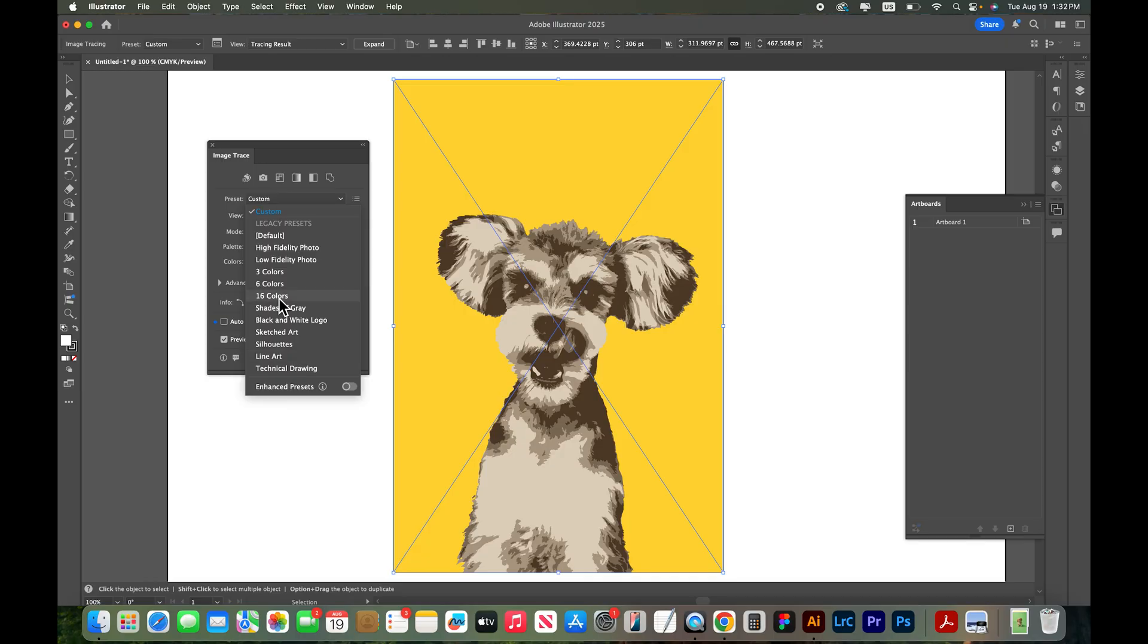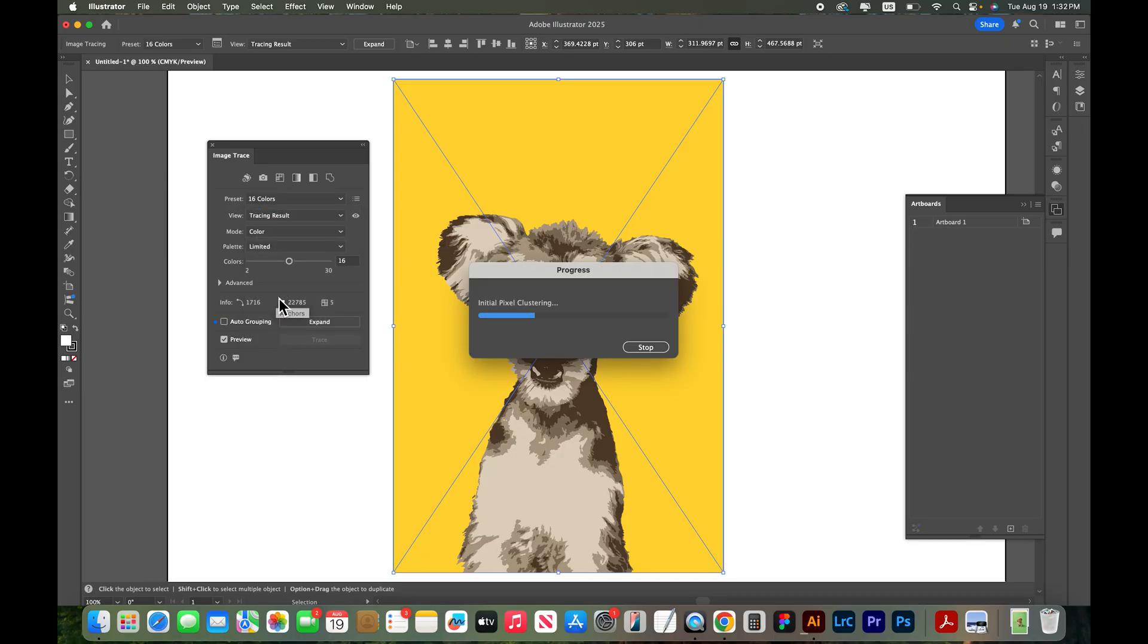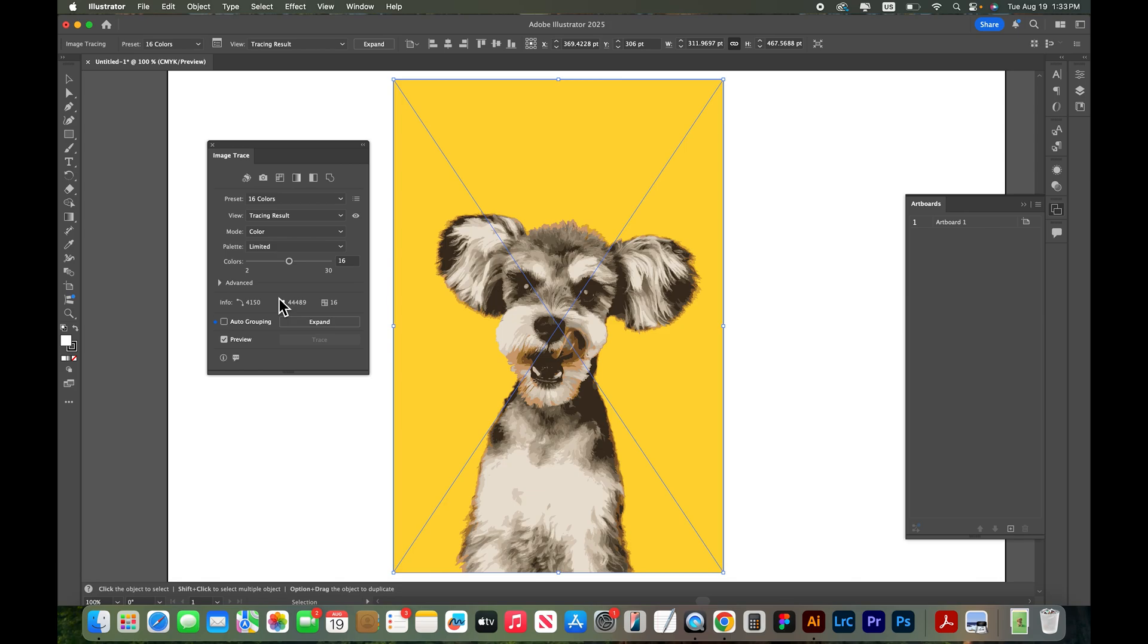Let's actually try one of these. Let's go to 16 colors and just see what kind of result we get. Okay, and that's giving me a more realistic look.